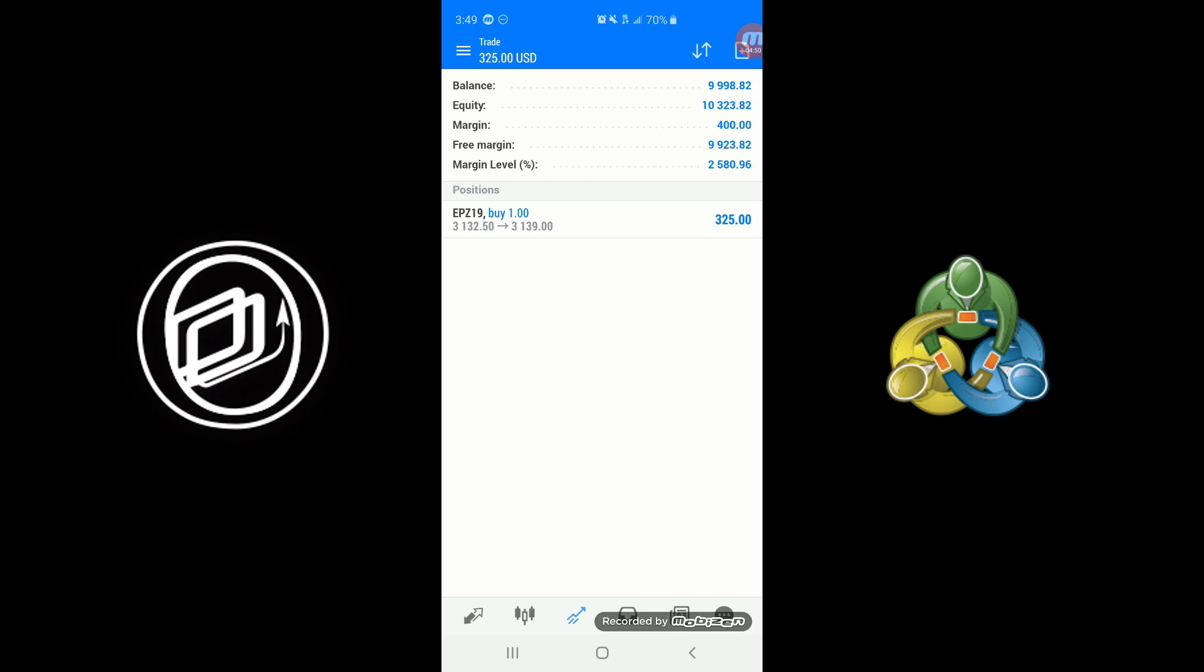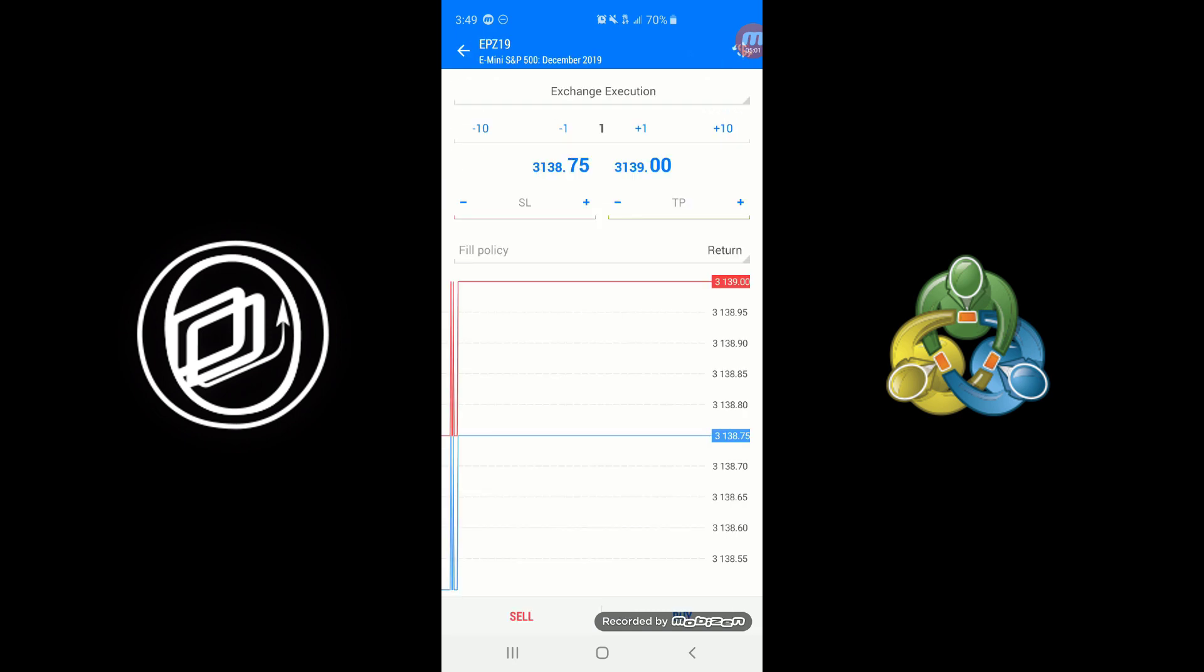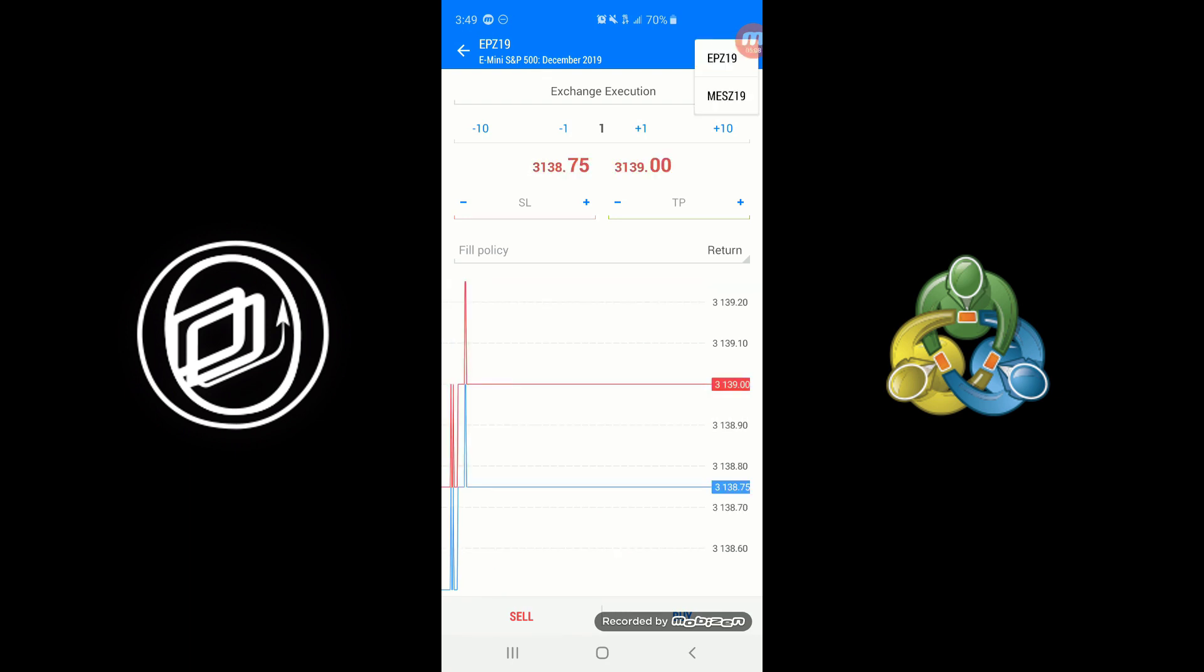You can also go to the Trade tab here and execute your orders through this way. This is also where you'll monitor your account balances, margins, all the positions you currently have. Again, simply hit that plus button in the top right-hand corner. It should be associated with the last traded contract, I believe. If you click this dollar symbol in the top right, you can also switch the contract here as well.